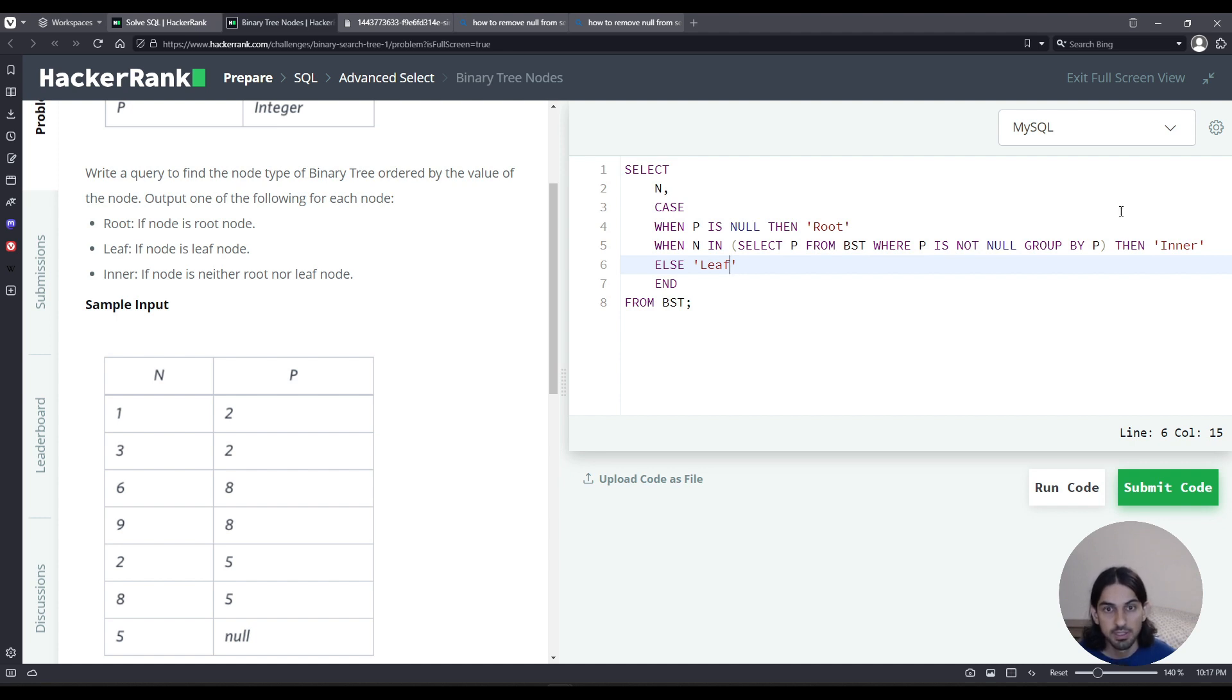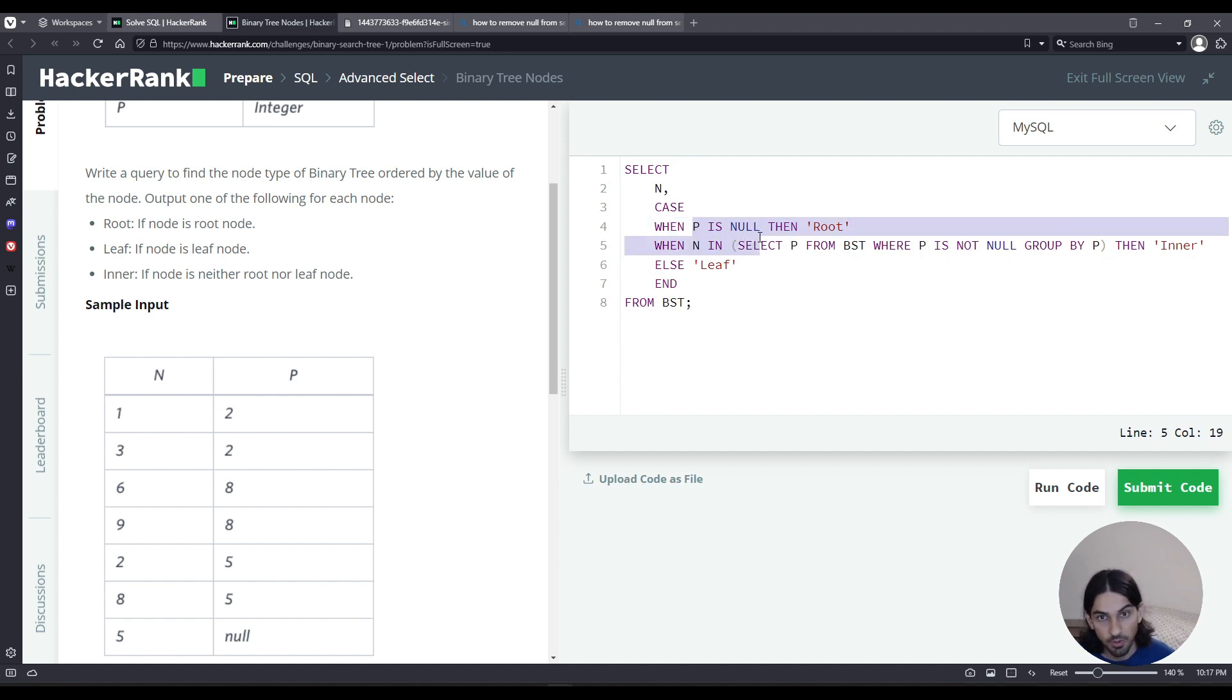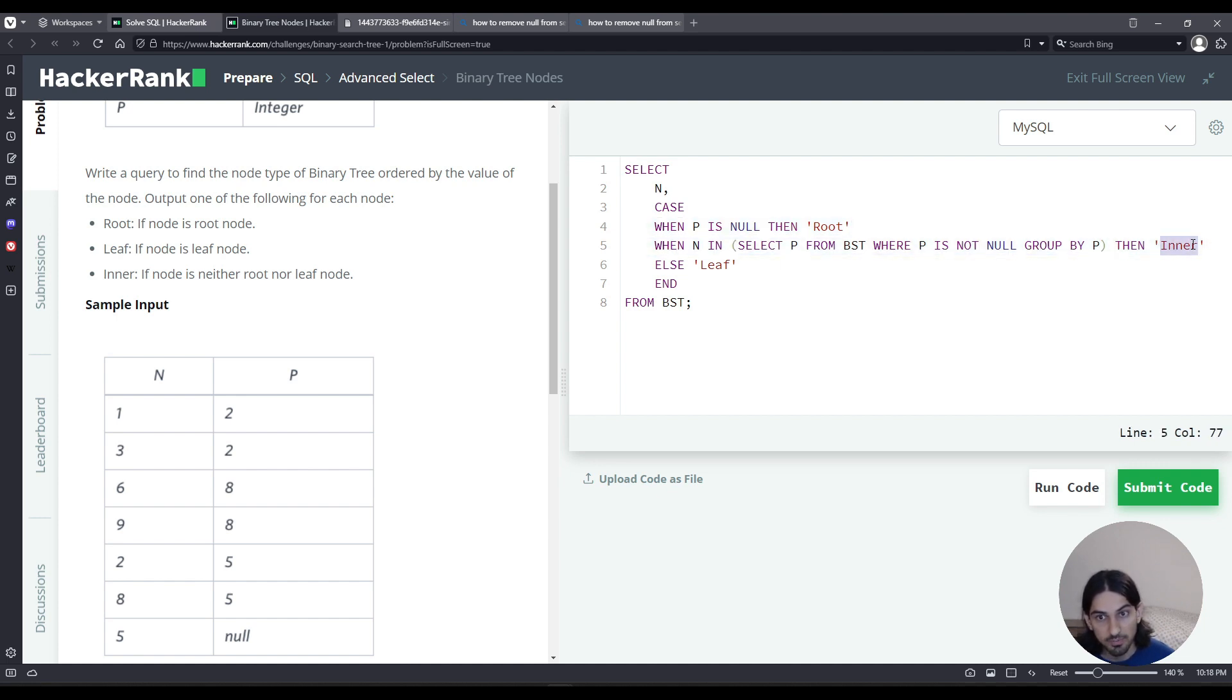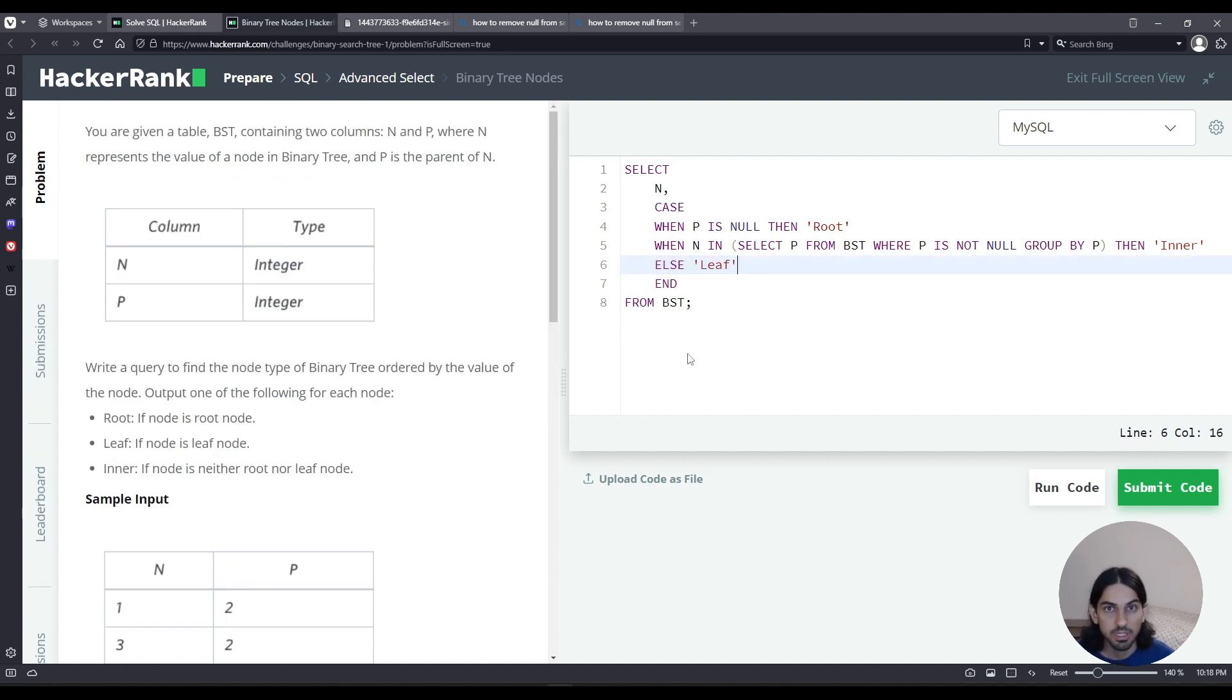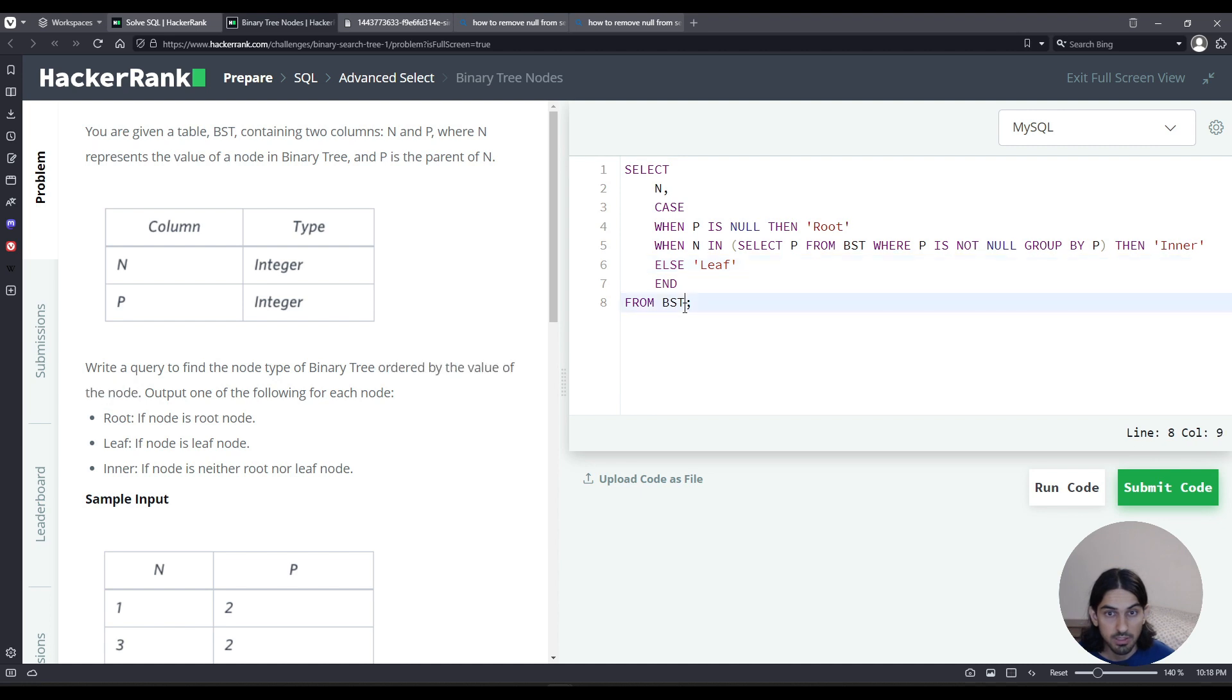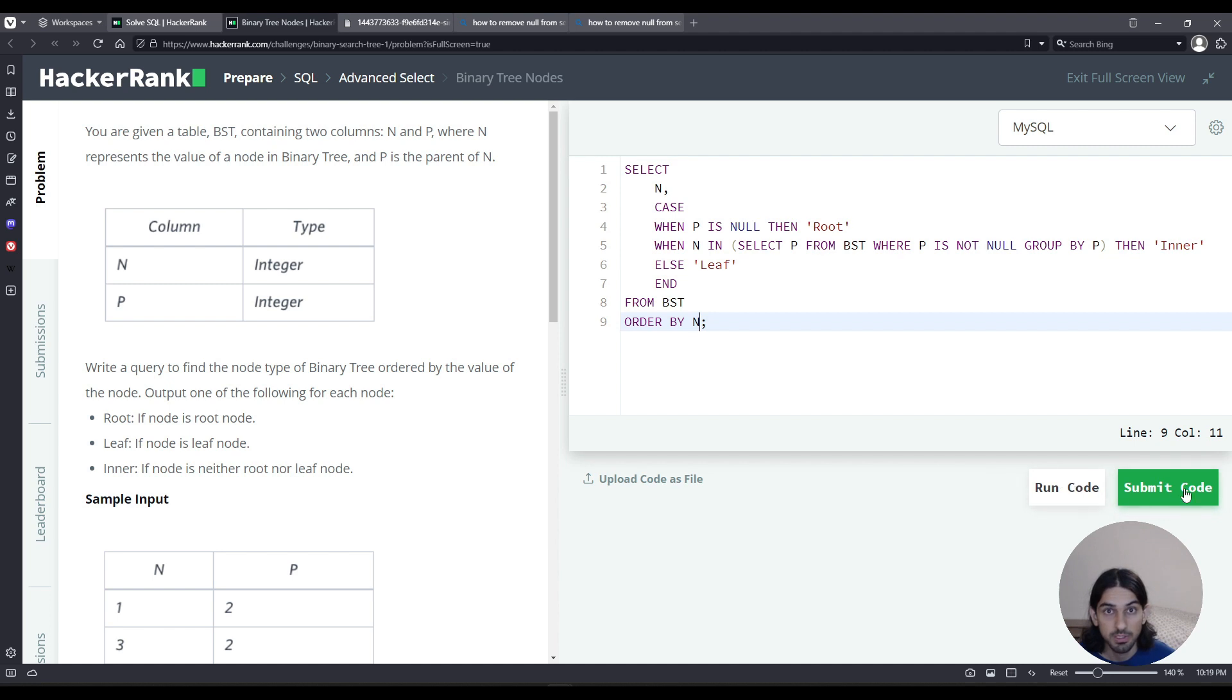So first we check if it's root, if that's the case, the parent is null. If it's not root, that means I'm going to check a list of parents to see if that value is there. If that is the case, that means that value is a parent to someone, therefore it's inner. But if it's not a parent to anyone, it's got to be a leaf, the else case. Just to finalize, I have to order by the value of the node. That is the value of N. So here at the end, I'm going to add order by N. Let's go submit code.